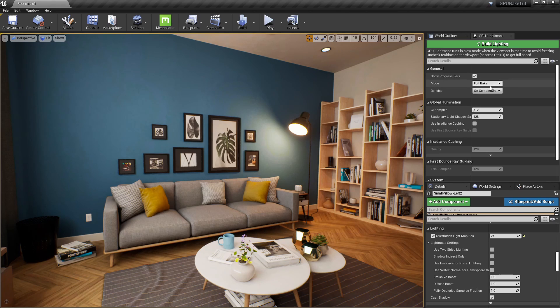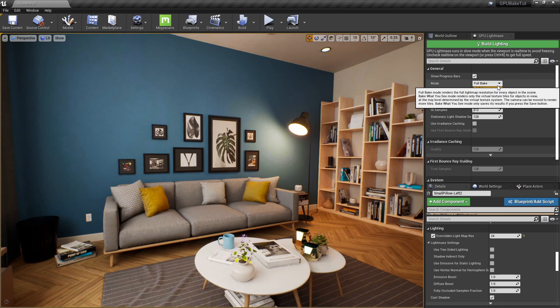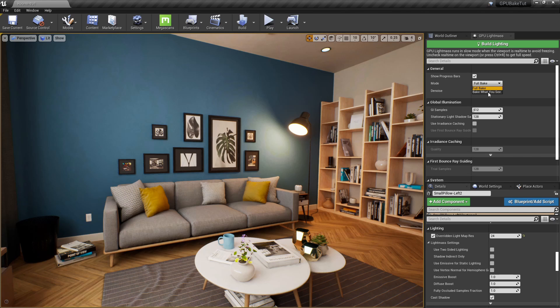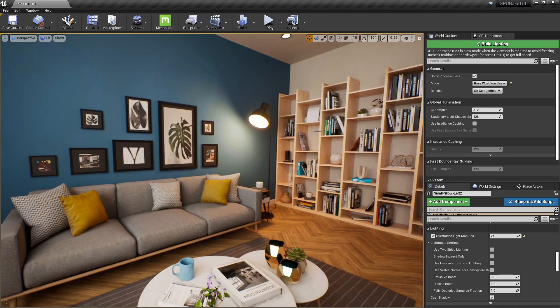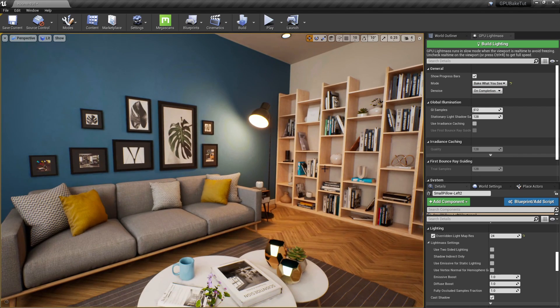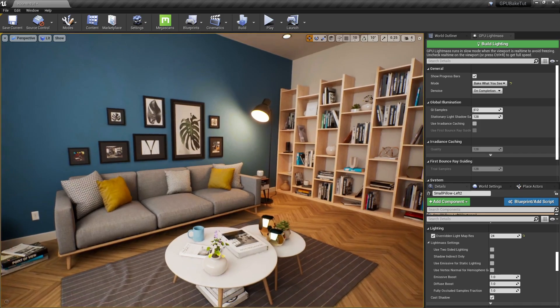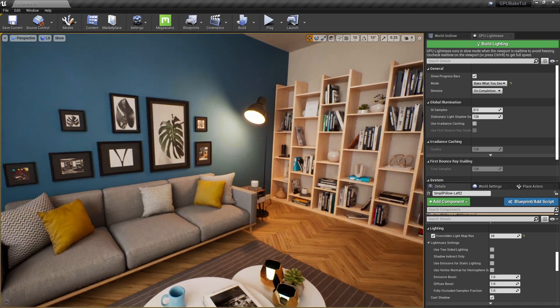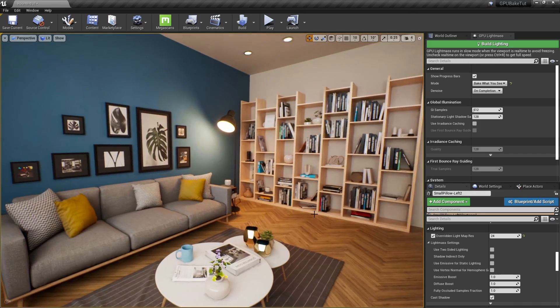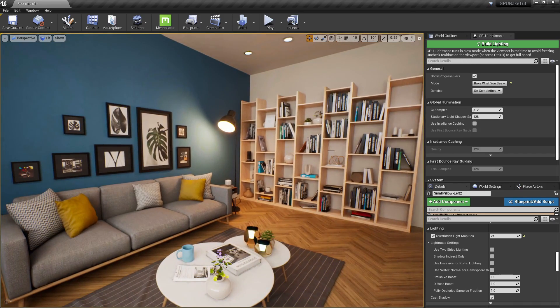But, right below this, we have another great feature, which is full bake, which is set by default to bake what you see. Now, this is only going to bake the areas that our camera is looking at. So, it's great if you want to preview a specific location without having to bake the rest of the scene.